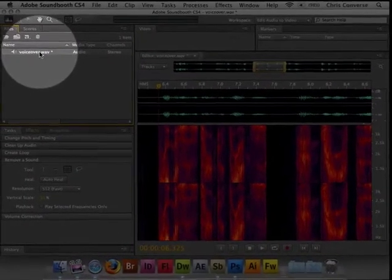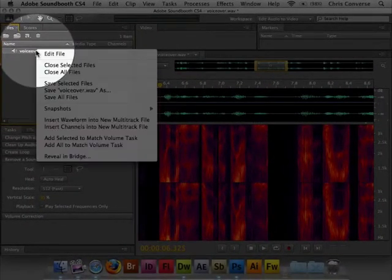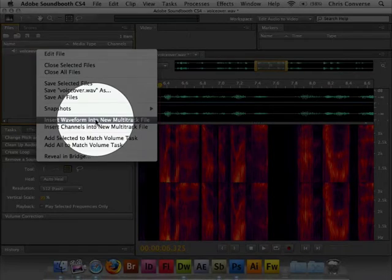So I'm going to come over here and right-click on this voiceover.wave, and I'm going to come down here and say, insert this waveform into a new multitrack file.